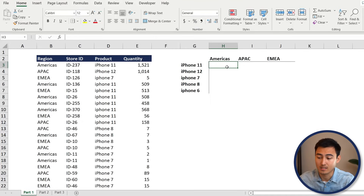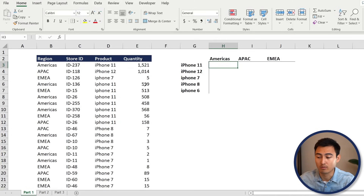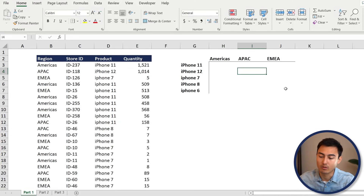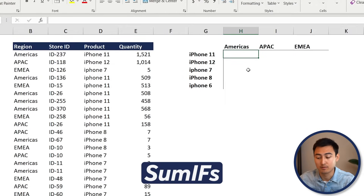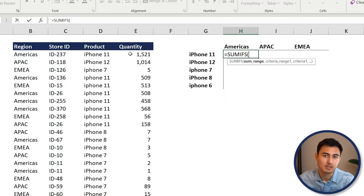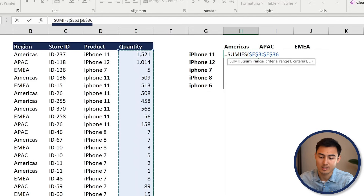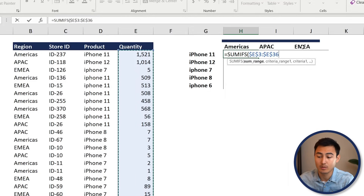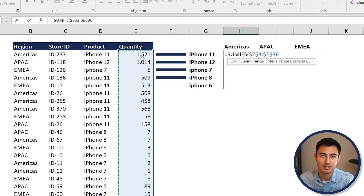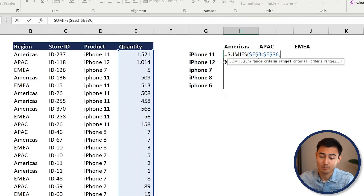Now we need a formula that says: if this is in the Americas region and this is an iPhone 11, return the total quantity — and have it trickle down to the bottom. For that, we'll use SUMIFS. The sum range we want is the Quantity column. Select it with Ctrl+Shift+Down Arrow and press F4 to lock it with dollar signs, so when we copy across regions it doesn't shift.